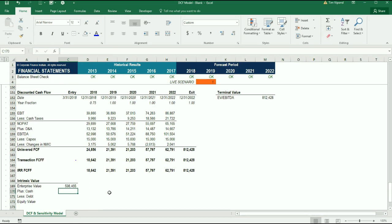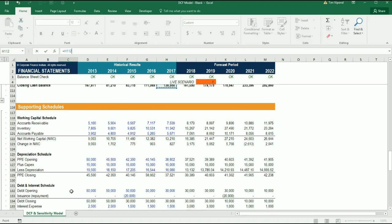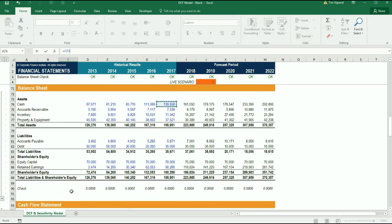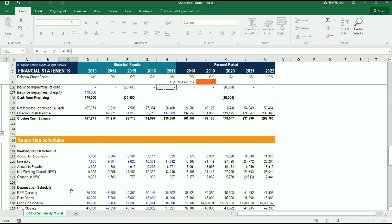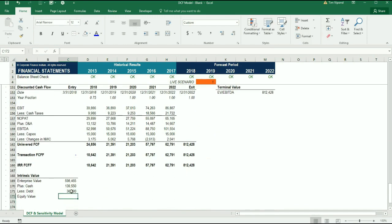Now what we can do is adjust for cash and debt to arrive at equity value and equity value per share. We're going to link the cash from the balance sheet, picking the cash at the end of 2017, as that's the closest to the transaction date that we have a cash balance for. Then we'll take the debt off the balance sheet as well at the end of 2017, the closest number we have to the transaction date. Then we can calculate the equity value as the enterprise value plus the cash minus the debt.